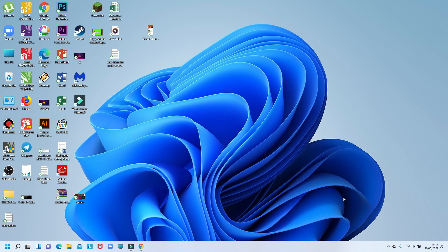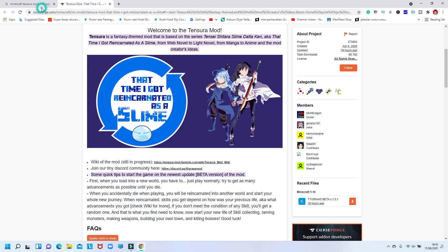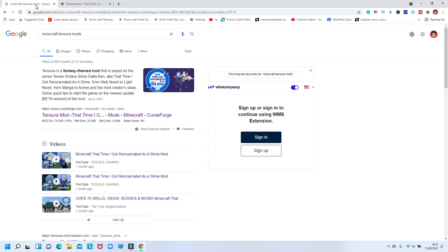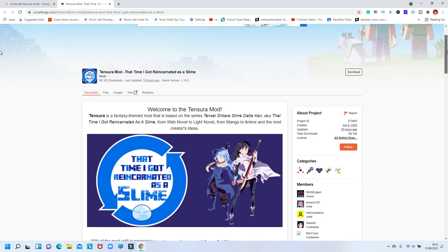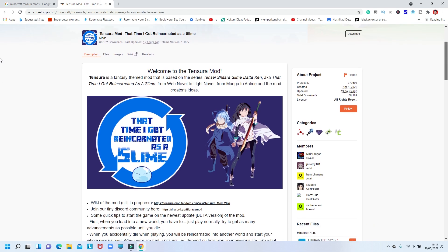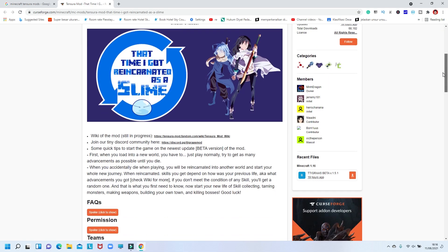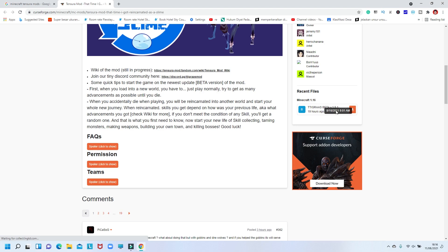All right guys, I'm on the PC right now, so I'm going to show you how to download and install the Tensura mod. The first thing to do is open Google, then search 'Minecraft Tensura mods.' You can see the first result is called Tensura — it's a fantasy-day mod. You need to click and open that website. It will give you a welcome page for the Tensura mod, described as 'Tensura is a Fantasy Minecraft' mod.